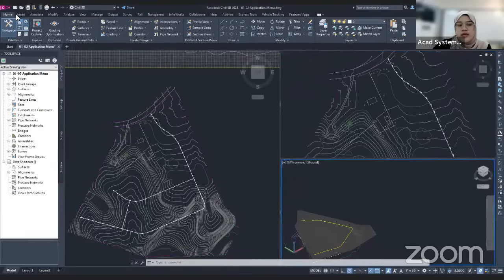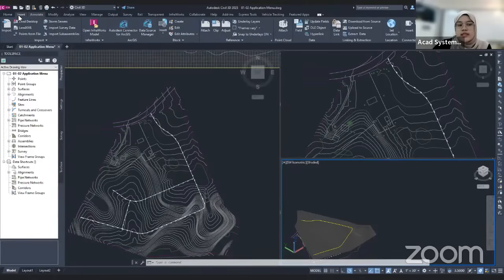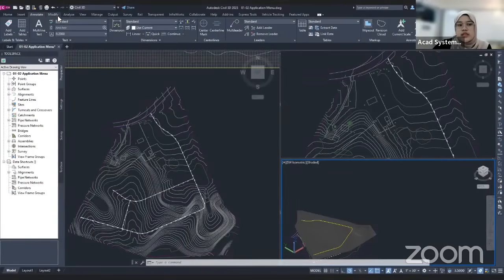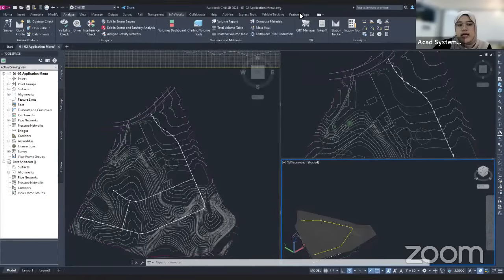Up here you can find the ribbon, which is where we will always launch our commands. At home, insert, annotation, modify, analyze, and so on.